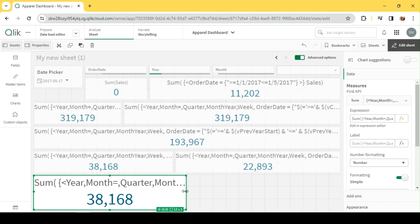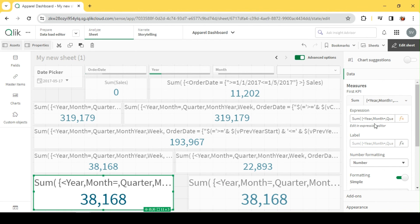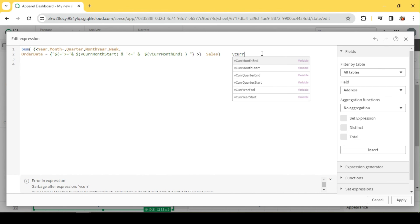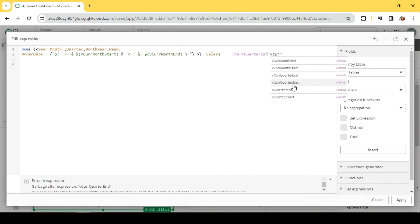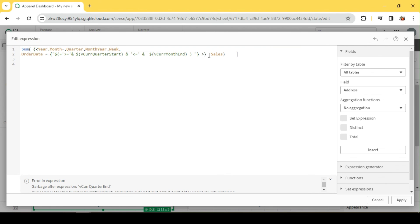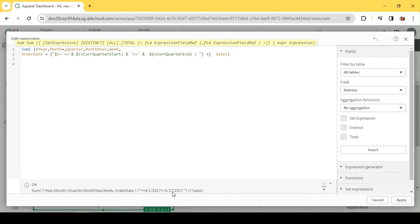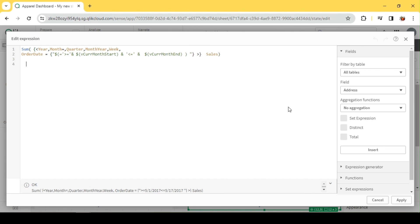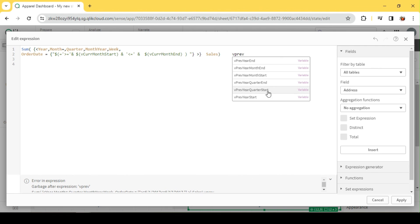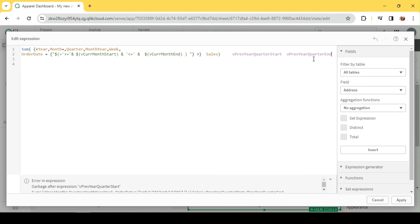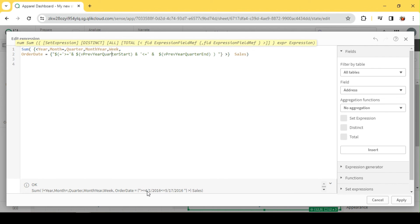We can also implement current year QTD and previous year QTD. Using V_CurrentQuarterStart and V_CurrentQuarterEnd: since I selected May, which falls in the second quarter, the beginning of that quarter is 1st April — so it automatically goes from 1st April till the selected date. That's QTD for current year 2017. For the previous year, using V_PreviousQuarterStart and V_PreviousQuarterEnd: it starts from 1st April 2016 and ends at 17th May 2016.